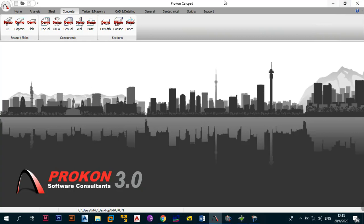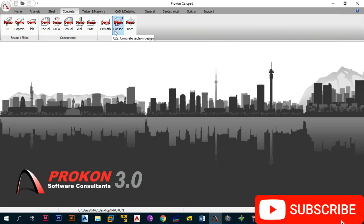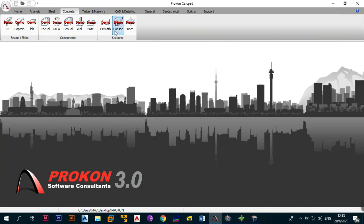The other thing we need to know is about section design. Two modules are available: the concrete section design and the section design for quick check. These are available if you want to do a quick design of sections or check someone else's design. This is mostly useful for people working in areas of authority, municipalities, or approval offices who want to quickly check if a submitted design was actually properly designed. We went over the concrete section design module in previous videos but we can delve into it more.